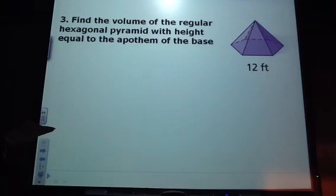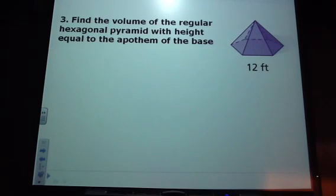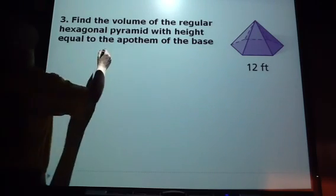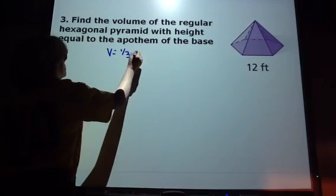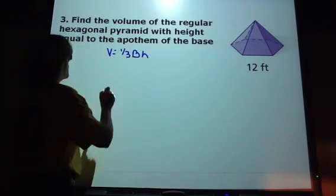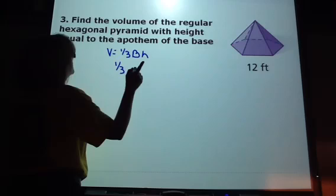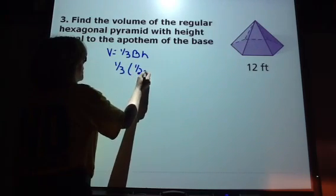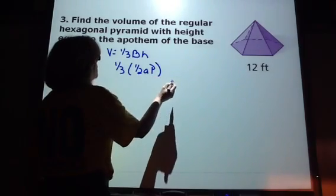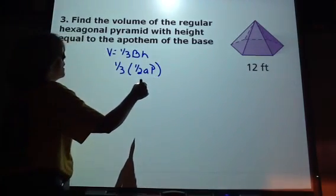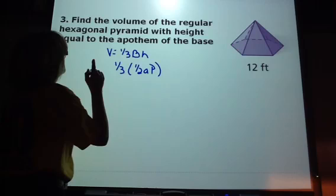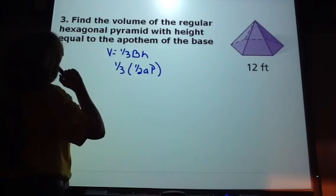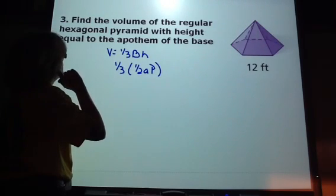Now we have a regular hexagonal pyramid with a height equal to the apothem of the base. Here's our formula for the pyramid. The area of the base is a hexagon, so it's going to be one-half of the apothem times the perimeter, times the height of the pyramid, and the height of the pyramid is equal to the apothem of the base.